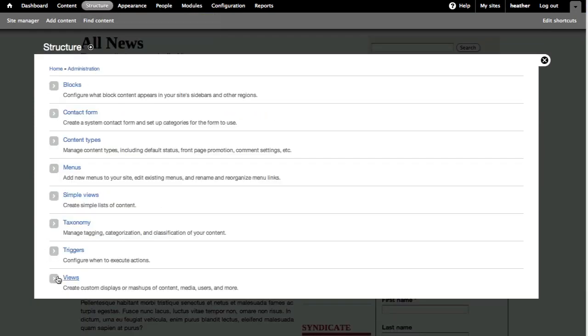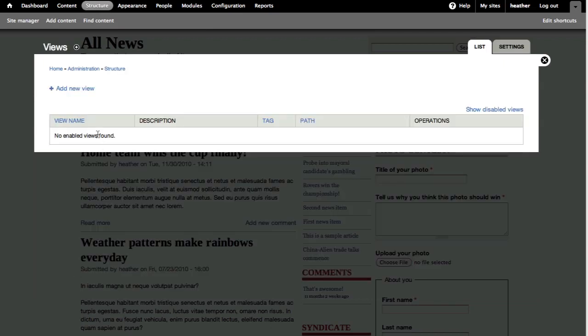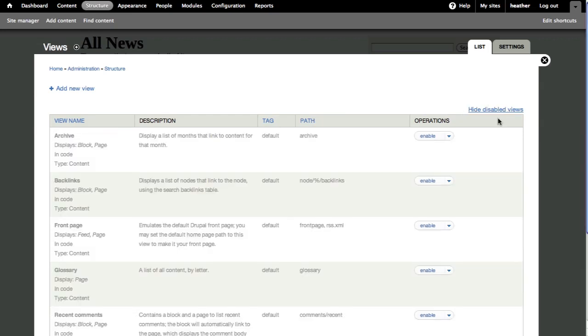Now, when you go to Structure, you'll see Views listed as an option. I have no Views enabled or created yet, but Views comes with some pre-built views which are hidden or disabled. Click Show Disabled Views.